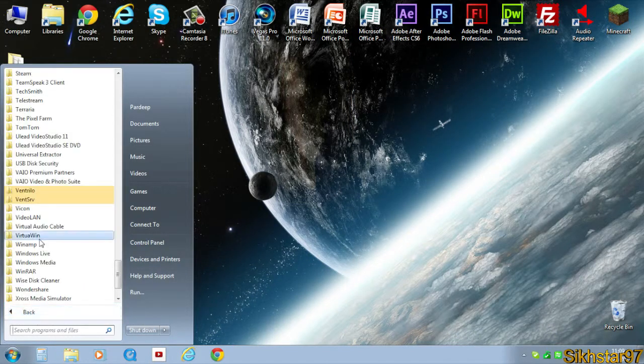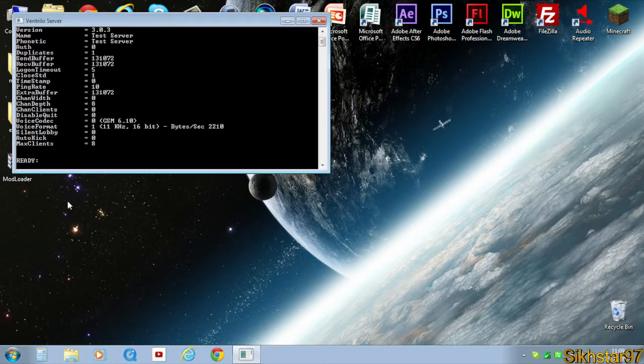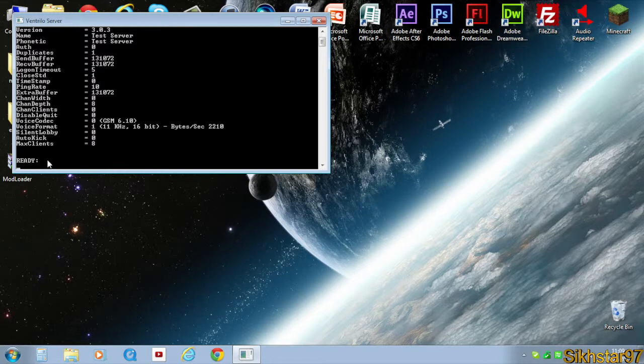Then go back to that vent server folder and click Ventrilo server. When it says ready after all this is done, then you know that your server is now running.